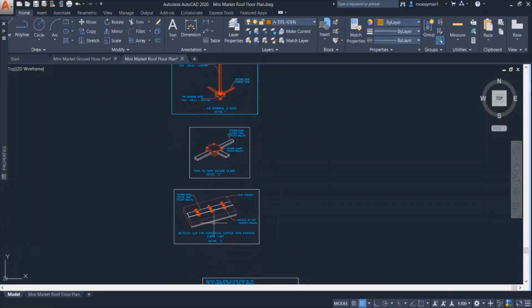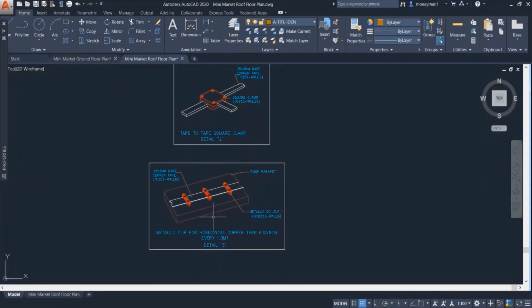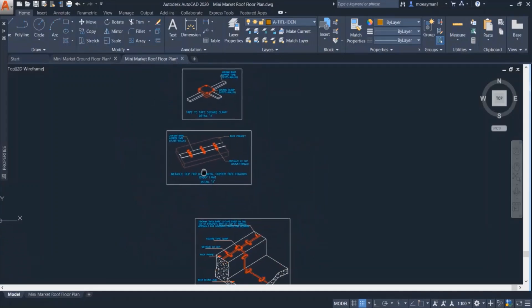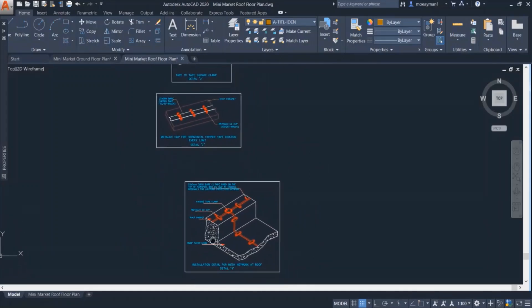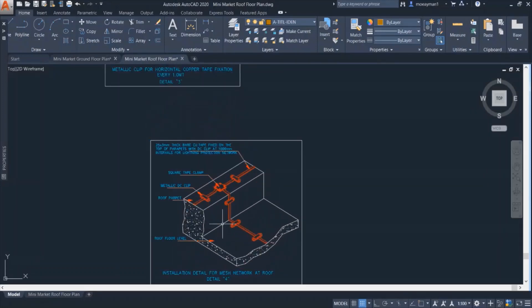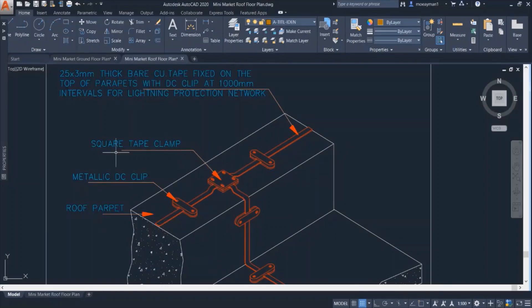We can see how these copper tapes are placed or fixed on the floor. The other detail here shows how the copper tape is fixed on the parapet of the roof. The next detail, this one is more clear that shows the copper tape. The copper tape is fixed at the floor then it is connected to the tape that is placed on top of the parapet with this square tape clamp.